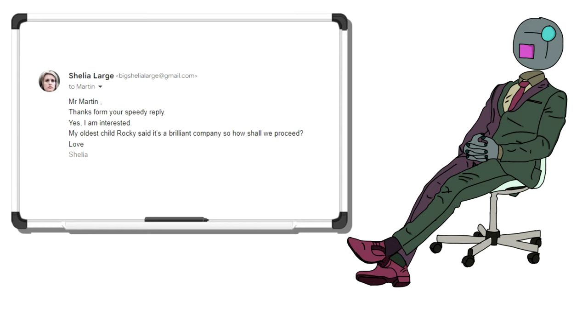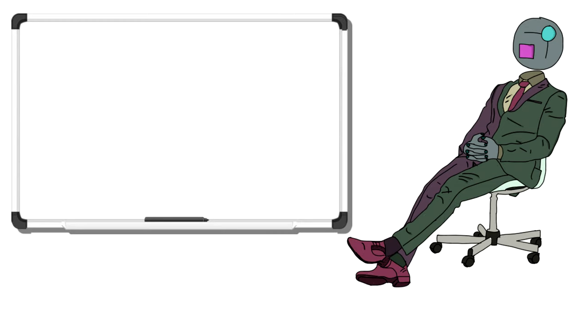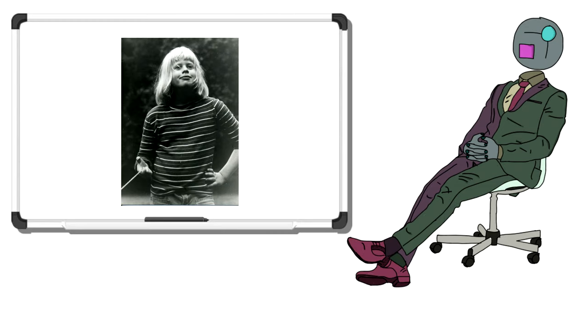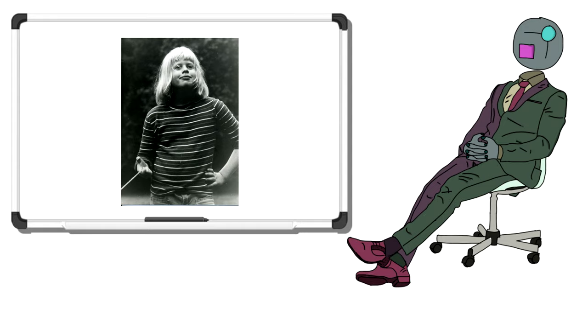Yes, I'm interested. My oldest child, Rocky, said it's a brilliant company. So, how shall we proceed? Love, Sheila. Rocky is 100% real. Here's a picture of him. He loves playing with knives and partying with a lovely man called Jeffrey. Wait, what? Back on topic.